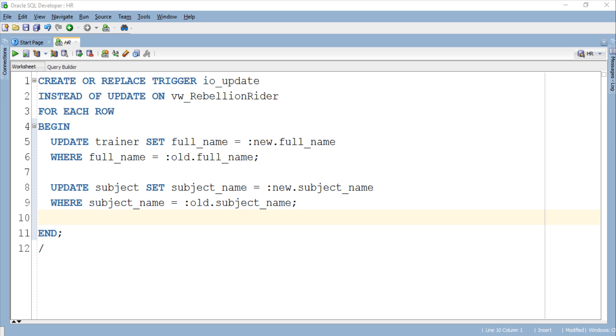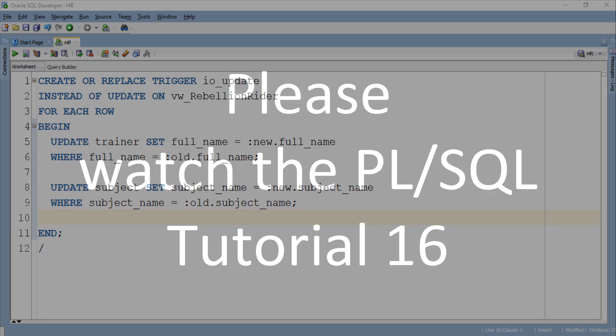Whereas specifier old lets you fetch the data which is already saved into the respective tables and that data will be used by the where clause to find the match. If there is any match then the update statement will execute and update the data, otherwise 0 rows will be updated. I highly suggest you to watch the PLSQL tutorial 16 where I have explained the use and working of pseudo records in detail. Link is in the description.